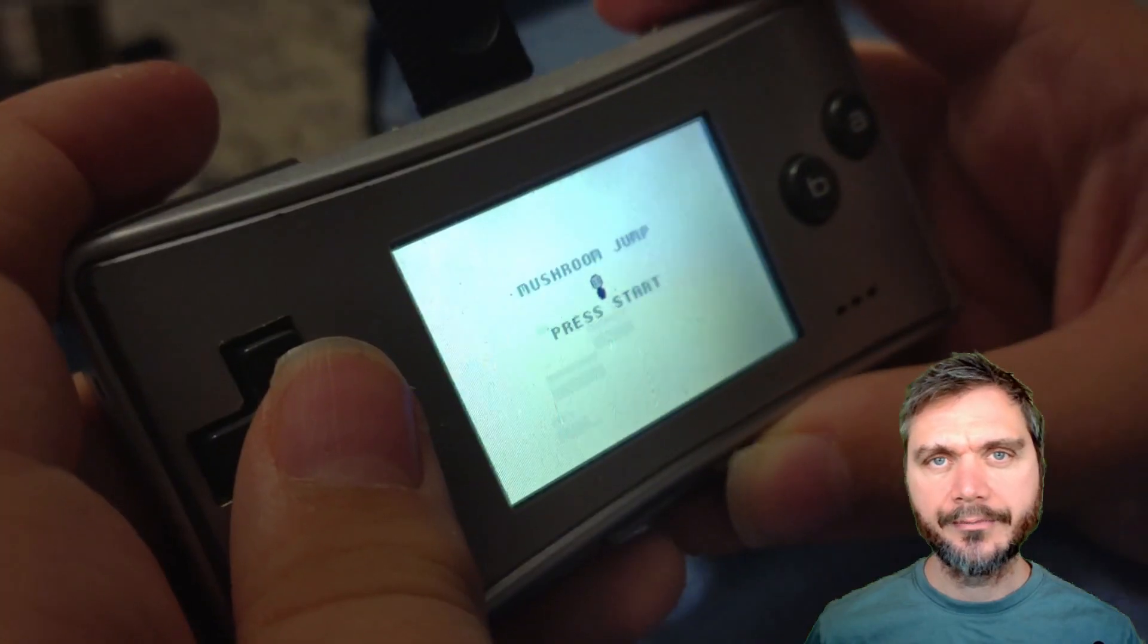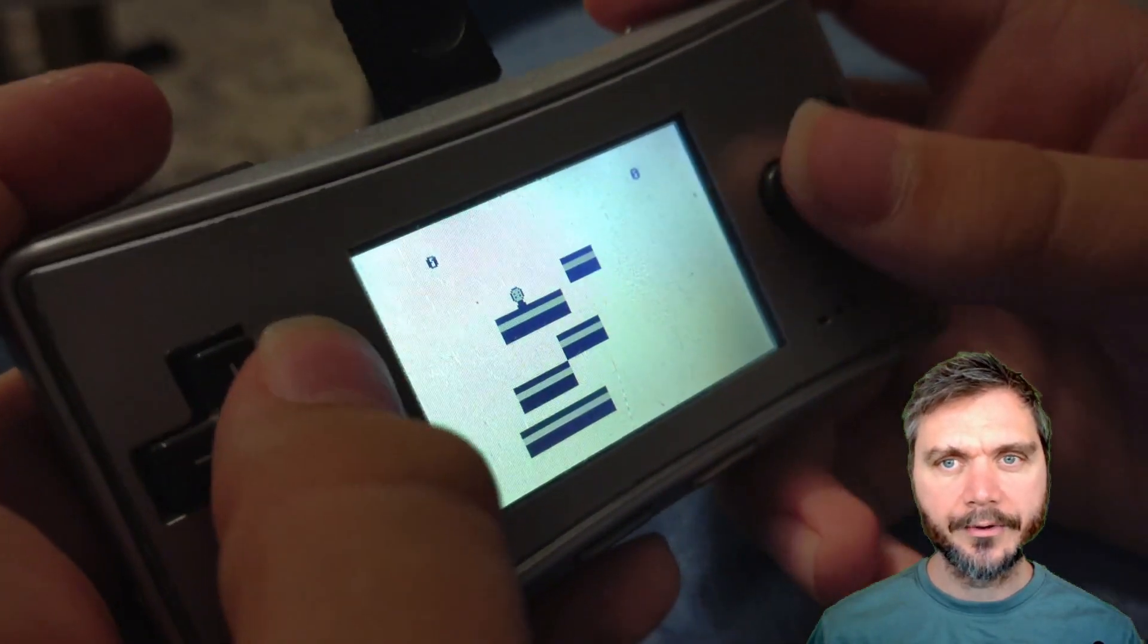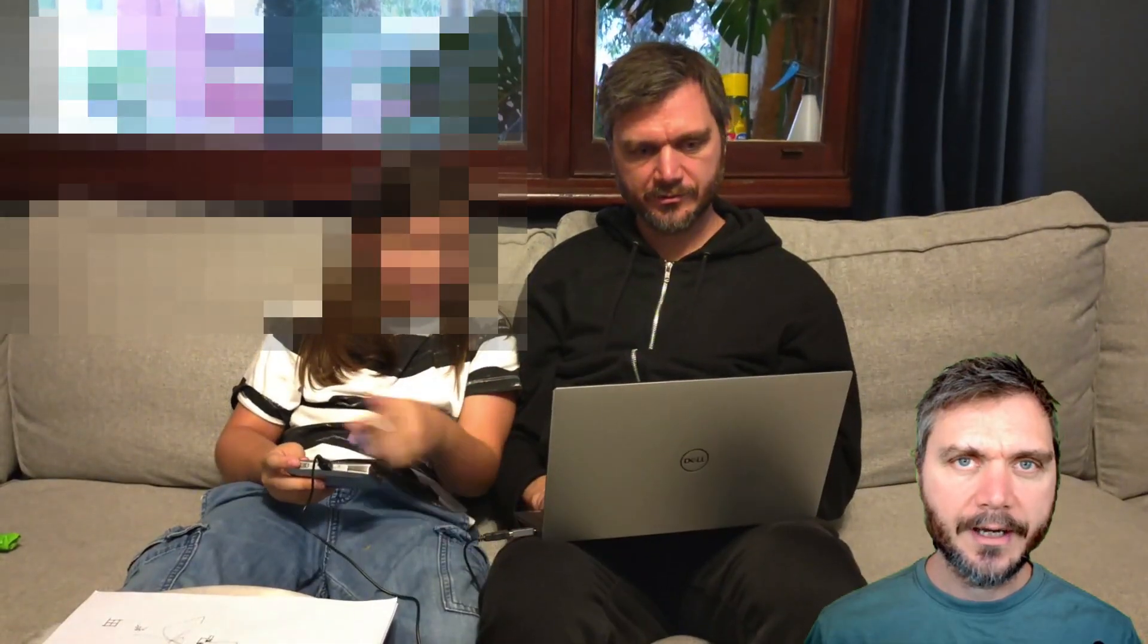Hey! My kid and I spent a fun afternoon building a Game Boy game with AI and running it on a real Game Boy Micro. I'm going to show you how we did it.